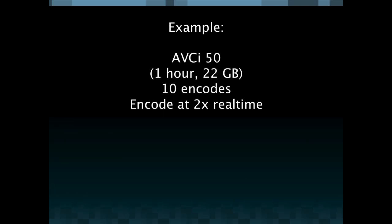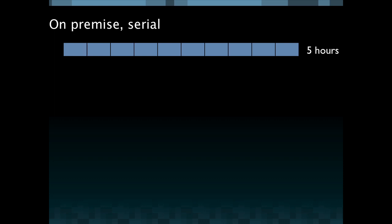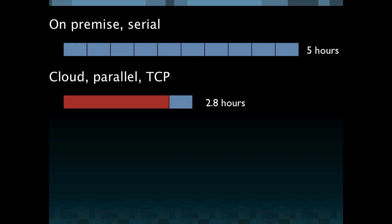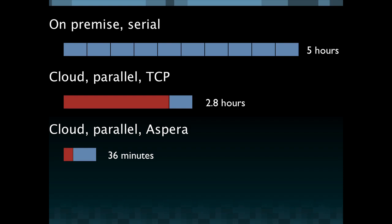So for example I want to talk quickly about AVCi 50 which at 1 hour is 22 gigabytes, 10 encodes and assume that we're encoding at 2x real time. If you are working on that job on-premise and serially you're looking at about 5 hours to encode that video to 10 outputs. In the cloud in parallel doing those 10 outputs with a T3 connection you're looking at 2.8 hours. For 10 outputs using the cloud with parallel outputs and Aspera you're looking at 36 minutes which is 8x faster than doing it serially on-premise.